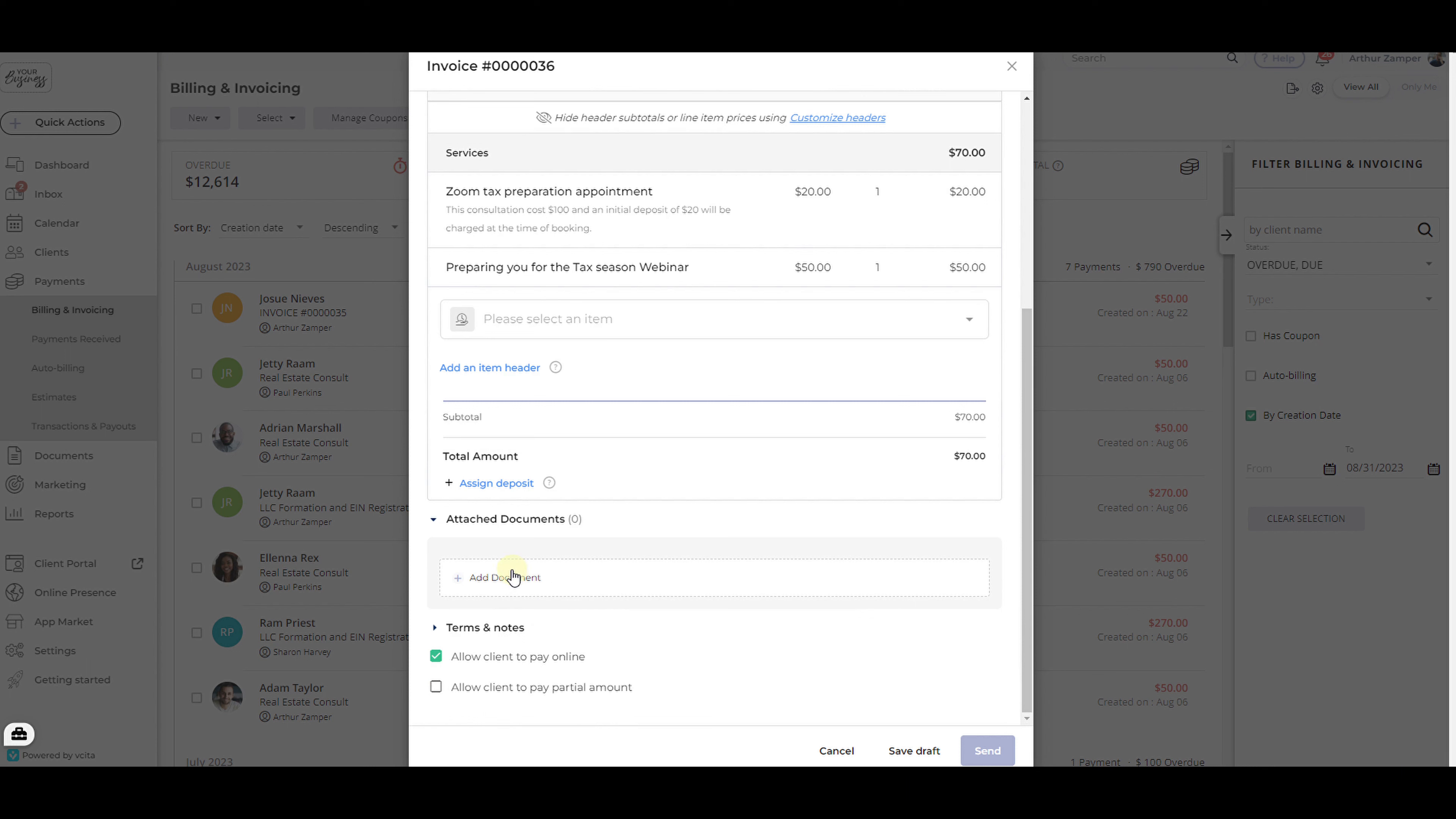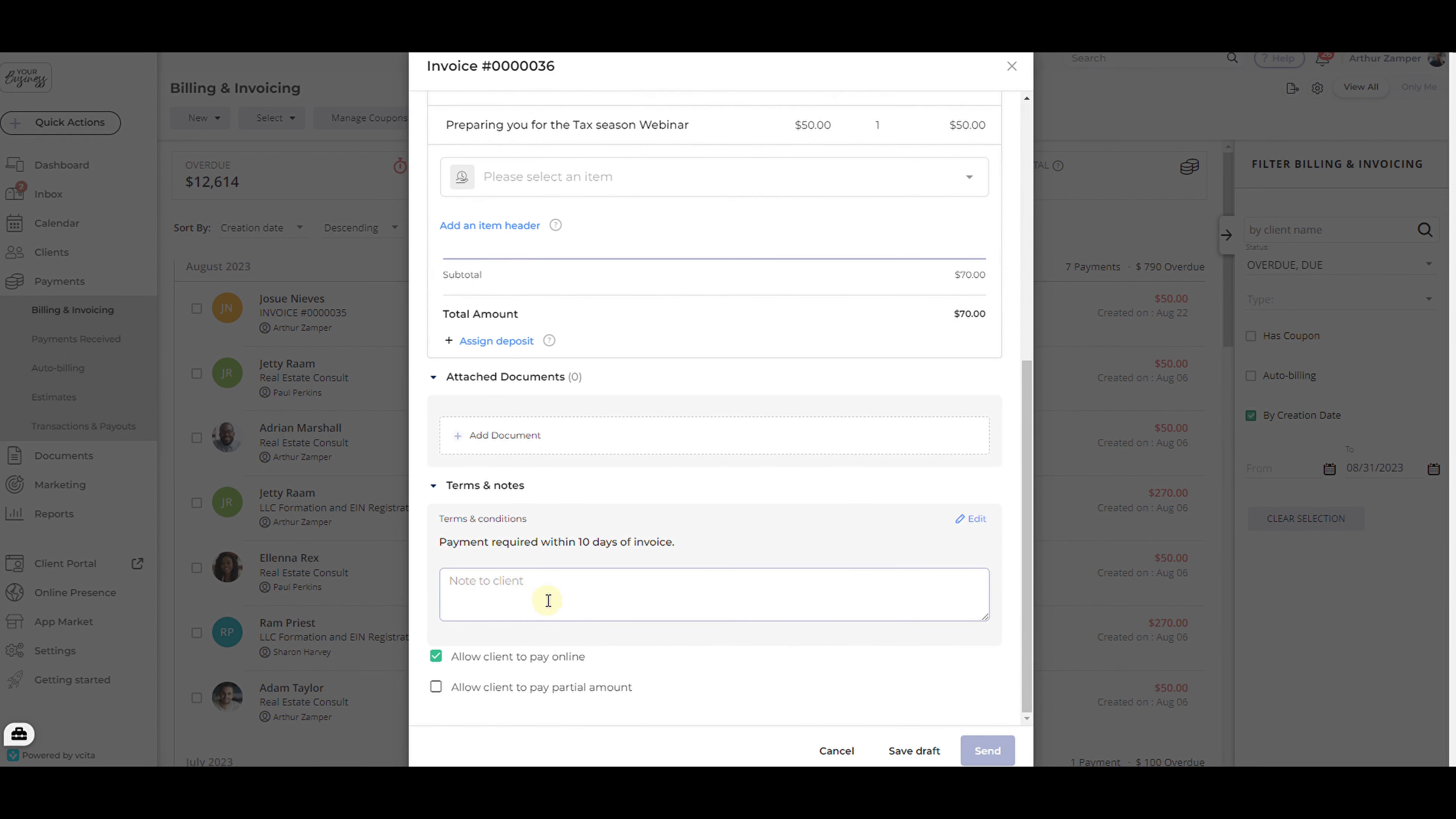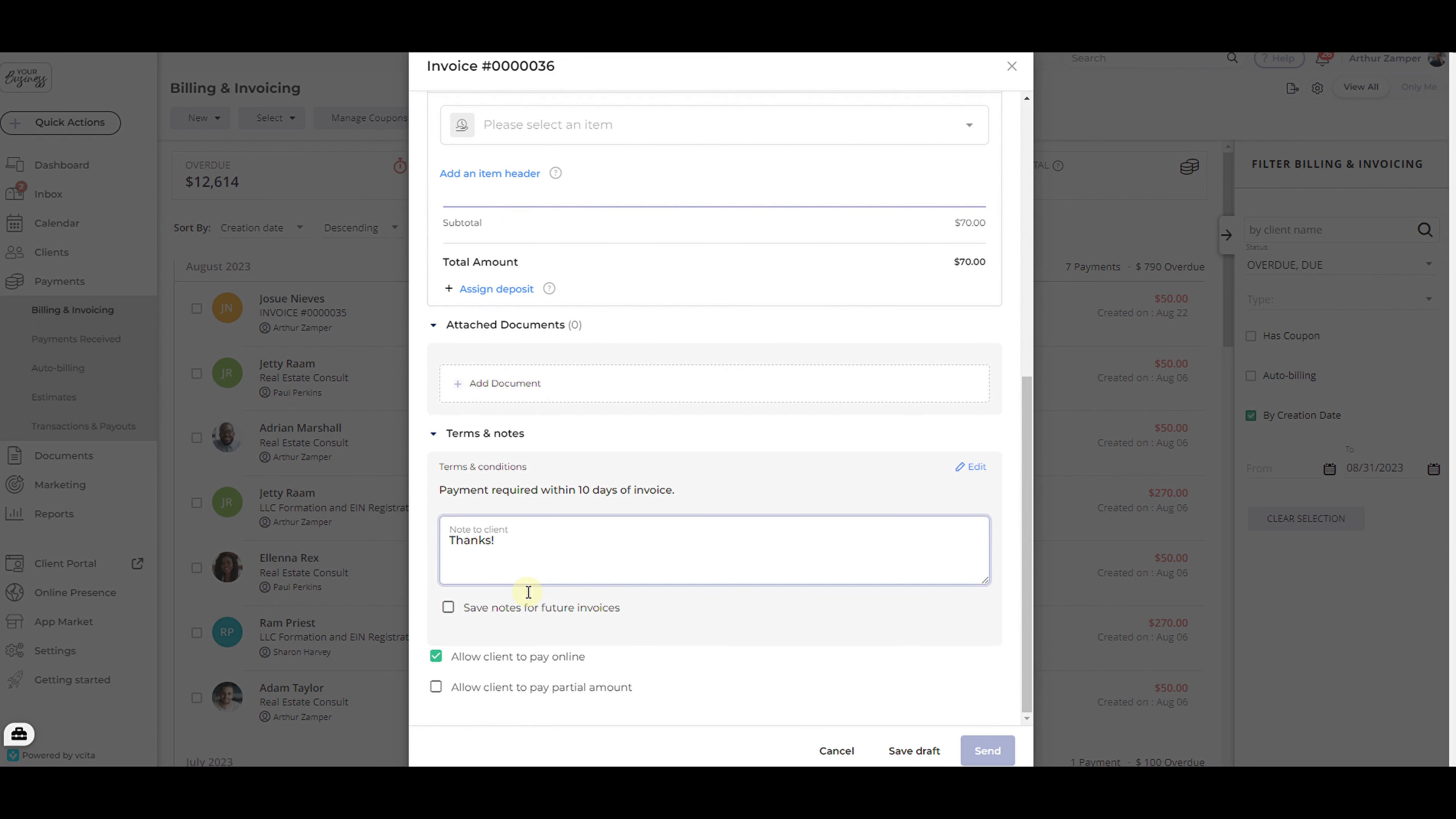Finally, under Terms and Notes, you can edit your default terms and add a personalized message. If you have a payment processor connected, you can allow the client to pay online for the invoice.